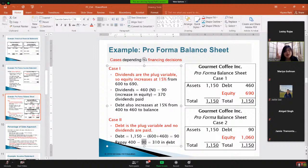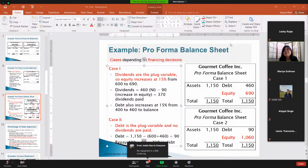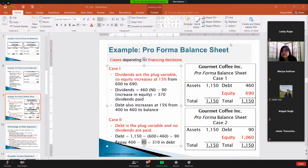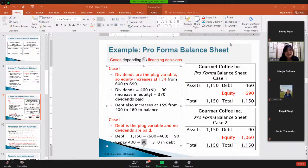In summary, the percentage of sales approach starts with a sales growth forecast, then grows other items at the same percentage. Now we move to a more complicated example, examining whether that's always a valid assumption. For instance, depreciation and interest expenses don't necessarily grow at 15 percent when sales grow 15 percent, so profit margins may differ.